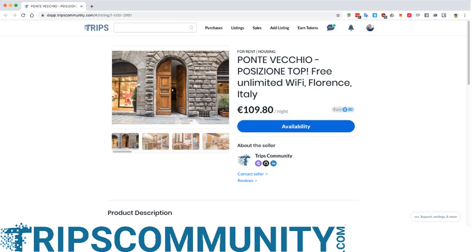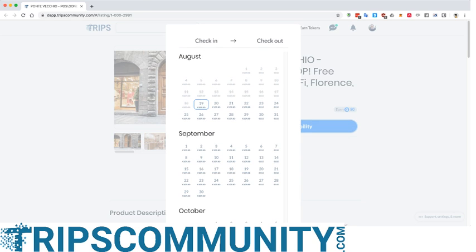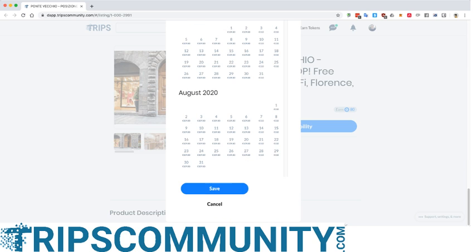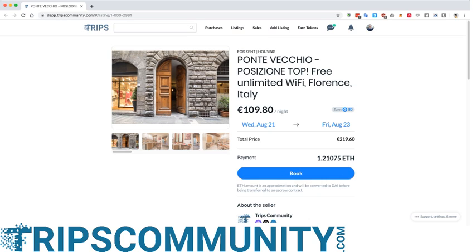Let's look at this apartment in Florence where we can try to book a few nights. You will not see the cursor on the screen but I'm clicking around, clicking save, and I get a price which is about 219.60€, and the payment happens in Ether, so we pay through cryptocurrency.